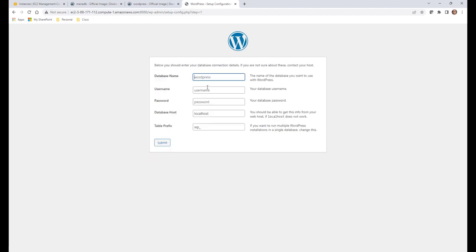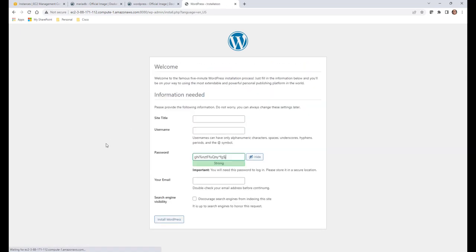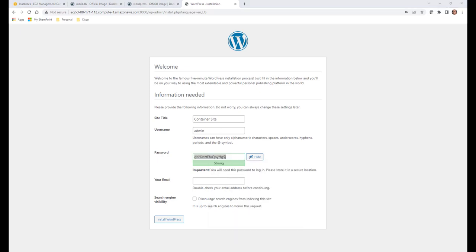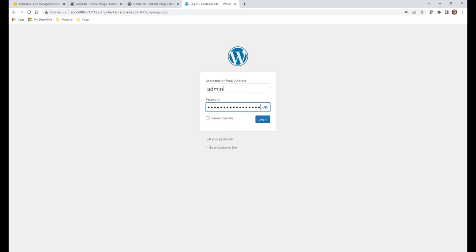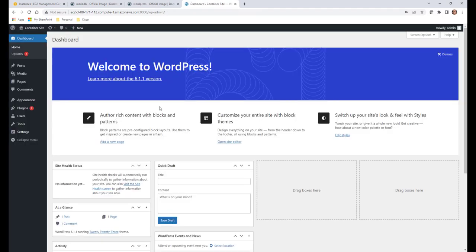Running through the WordPress setup wizard: database name is 'wordpress', username is 'user', password is 'password', database host is 172.17.0.2, table prefix is 'wp_'. Submit — it says yes, ready to install. We run the install, fill in site title, username 'admin', copy the generated password into Notepad, email address, and click 'Install WordPress'. We log in with admin credentials and boom — WordPress is up and running in a containerized environment in AWS.